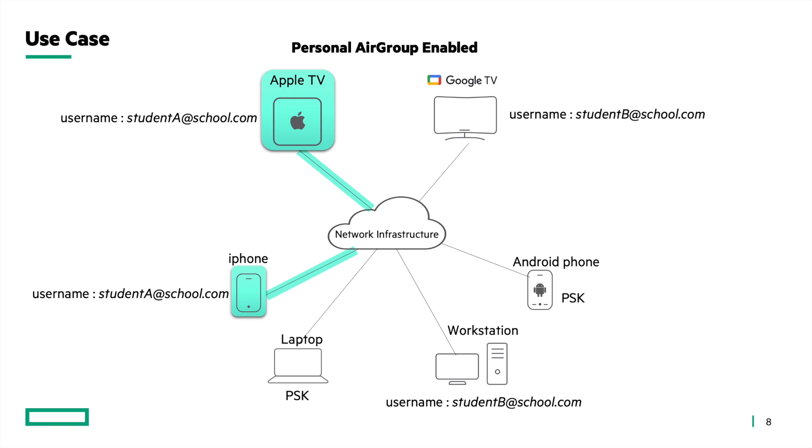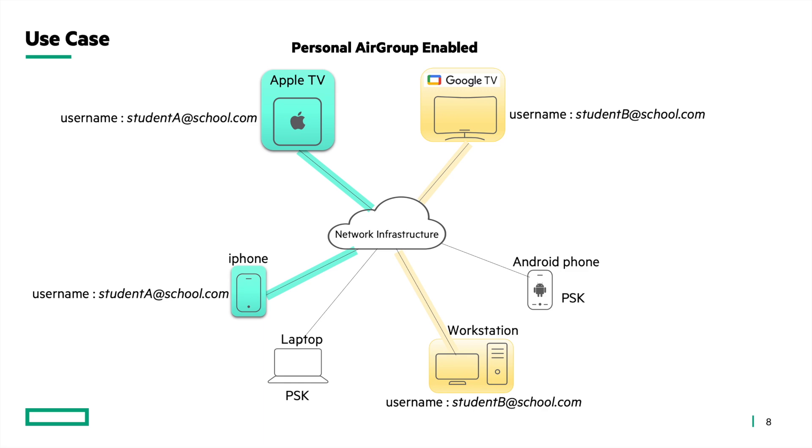Similarly, since the Google TV and the workstation have same username associated with them, the Google TV will be visible only to the workstation. This is how the feature ensures visibility only to device owners.